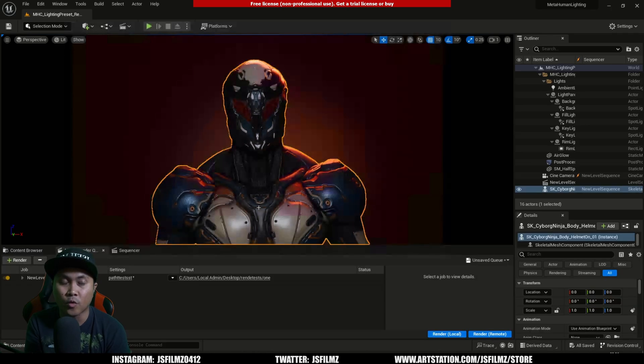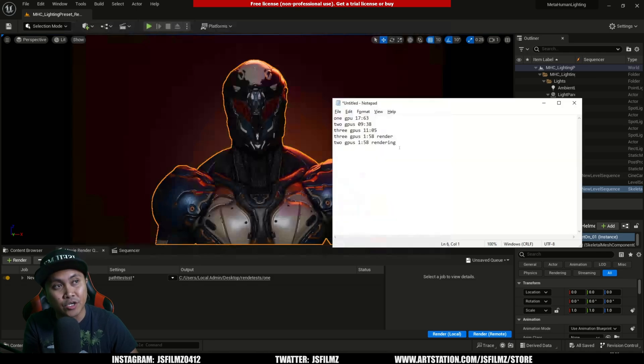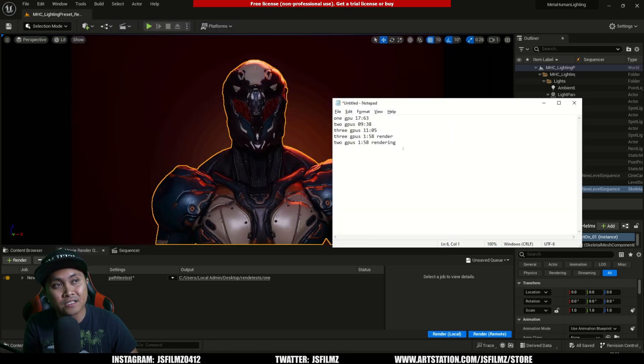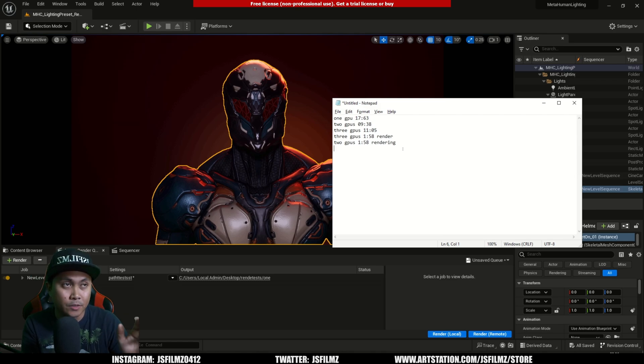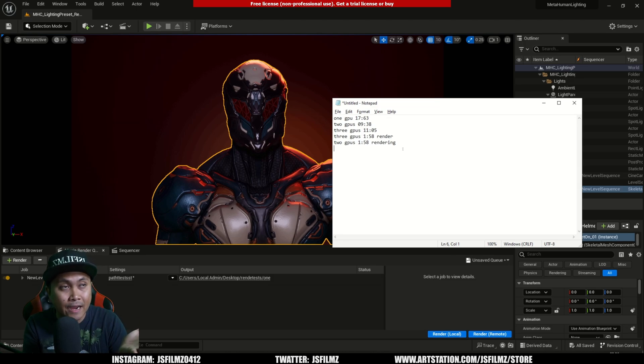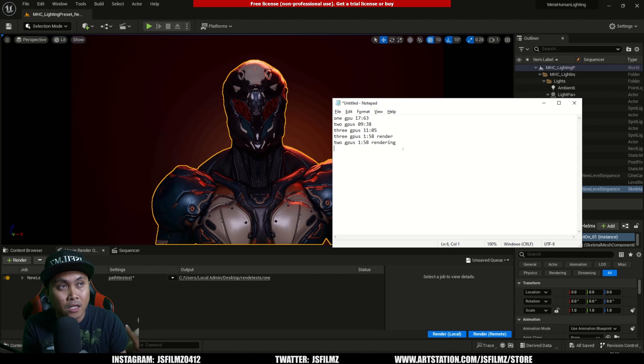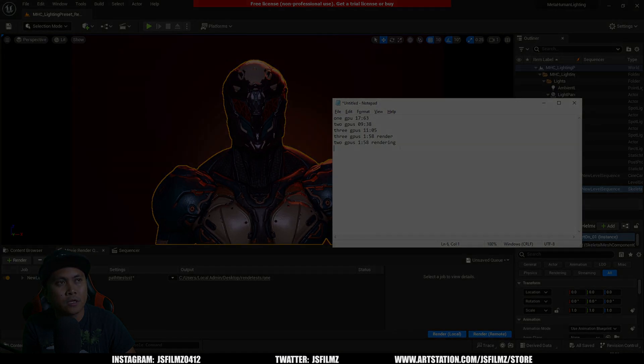With that being said, in path tracing render, it doesn't matter if you have one, two, or three GPUs as of right now. According to my testing, it seems as though Unreal is really not utilizing the other GPUs when it comes to render times.